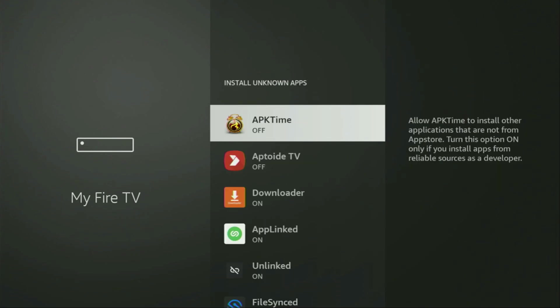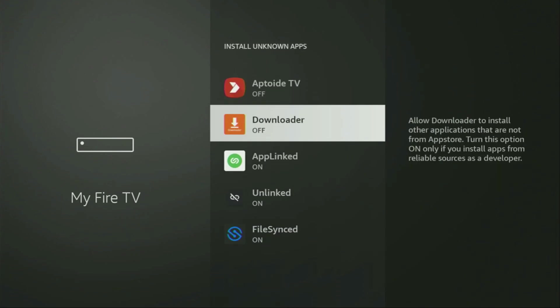From here, locate Downloader and turn that option on. What it does is it's going to allow you to install other applications from the internet and not necessarily only those apps which are only available in the official Amazon App Store by default. And that's exactly what we're going to do right now.